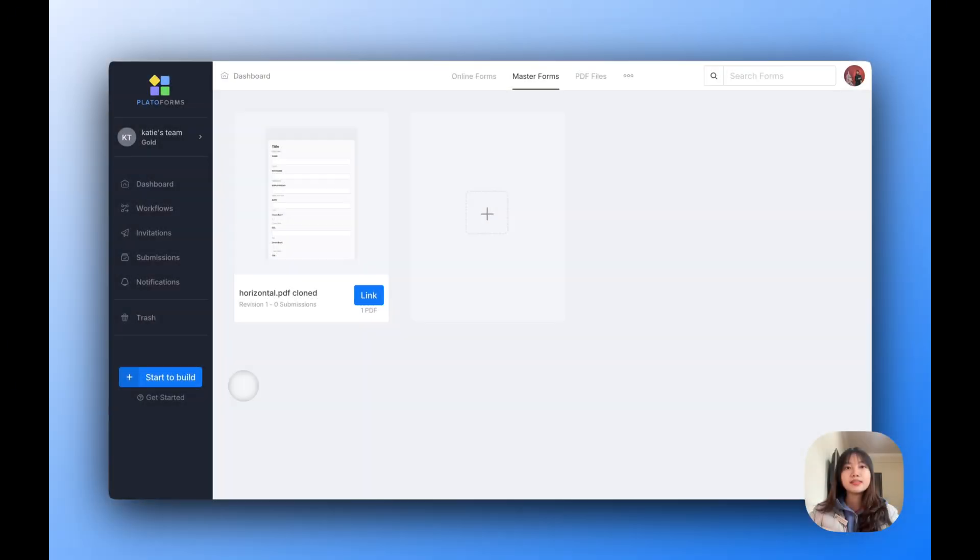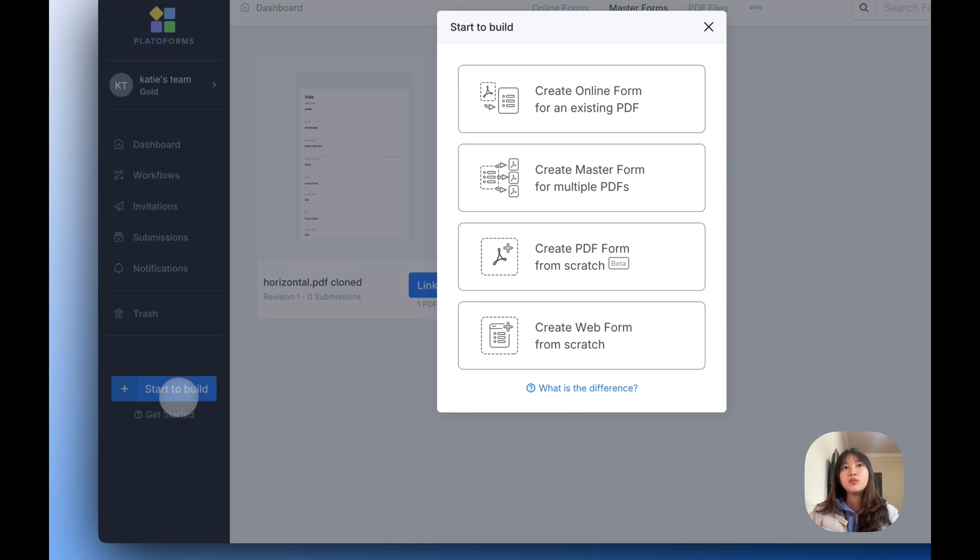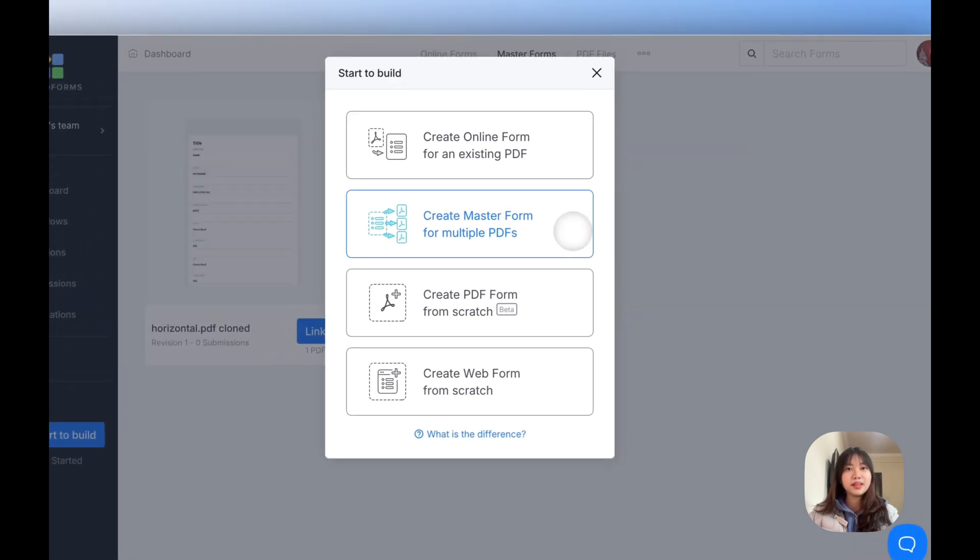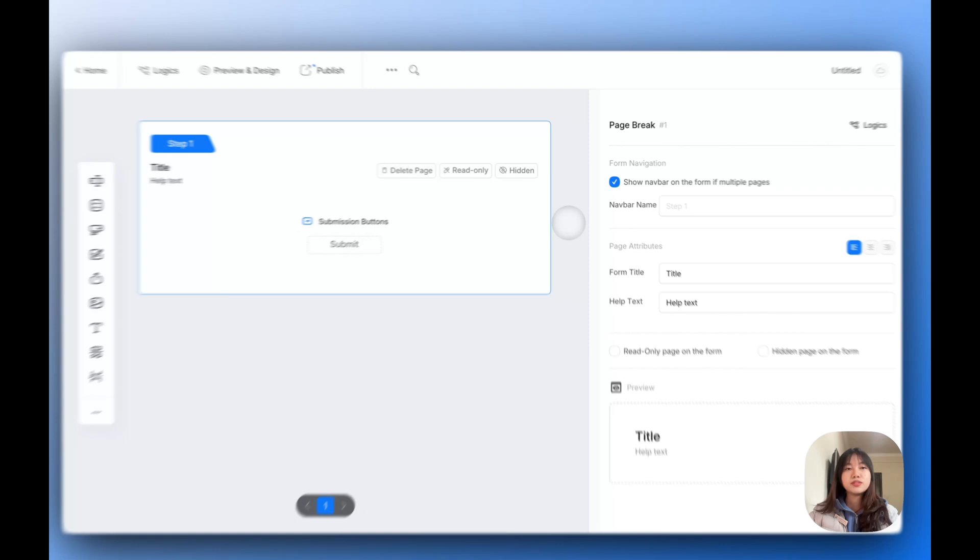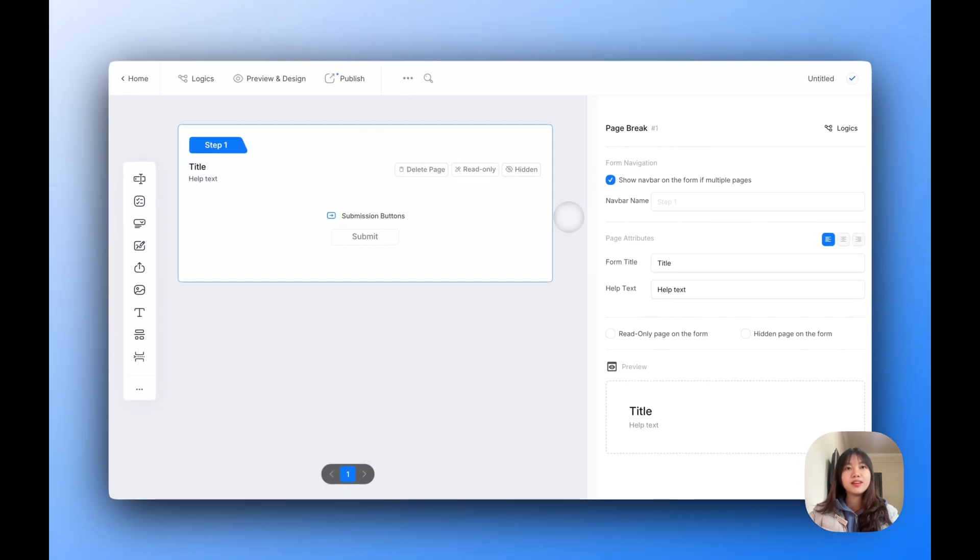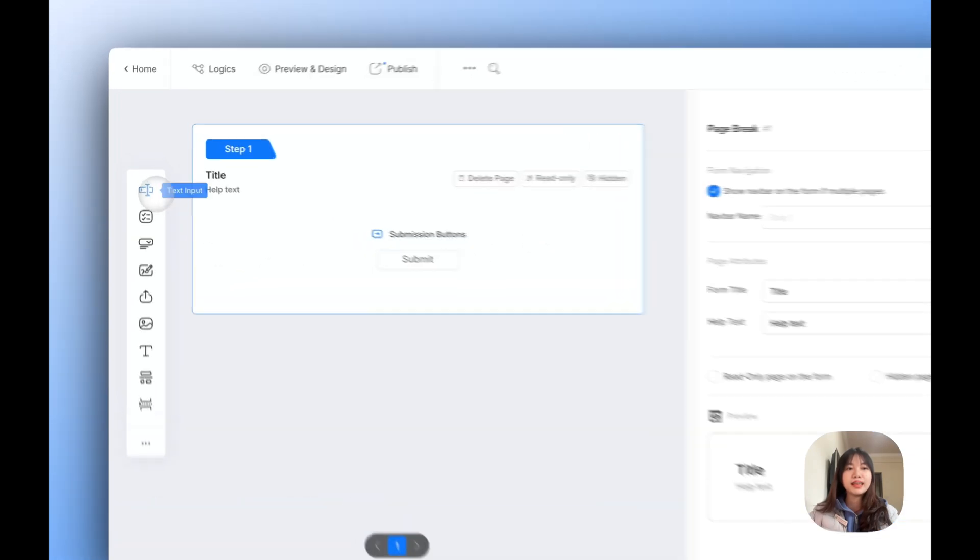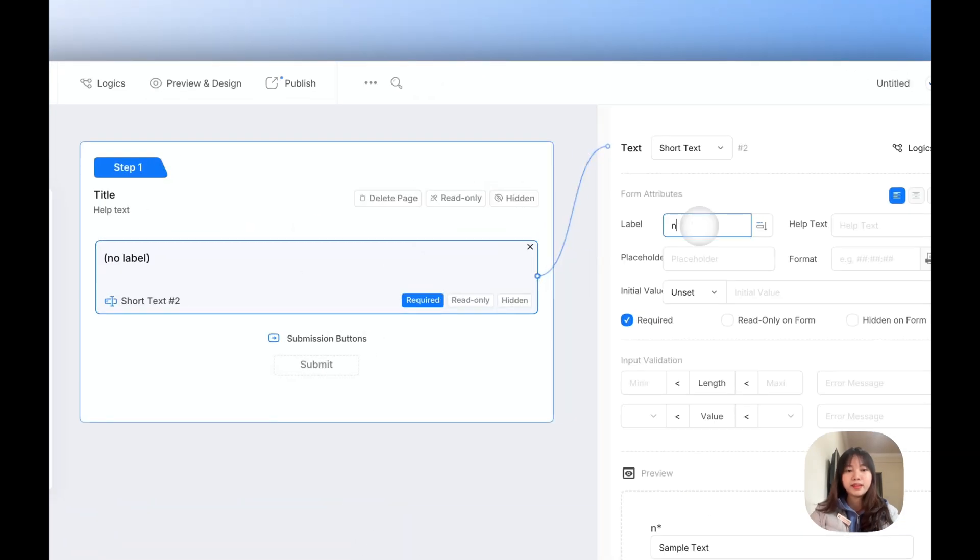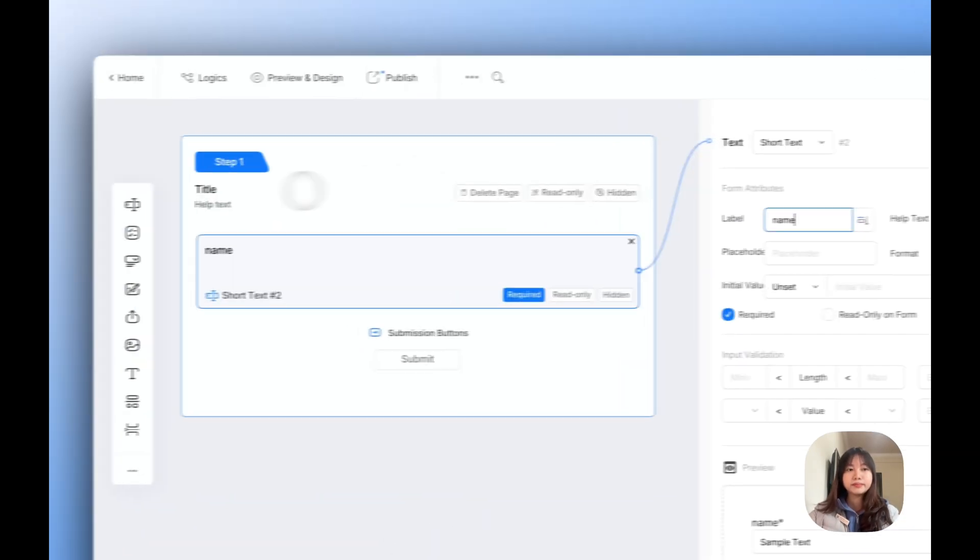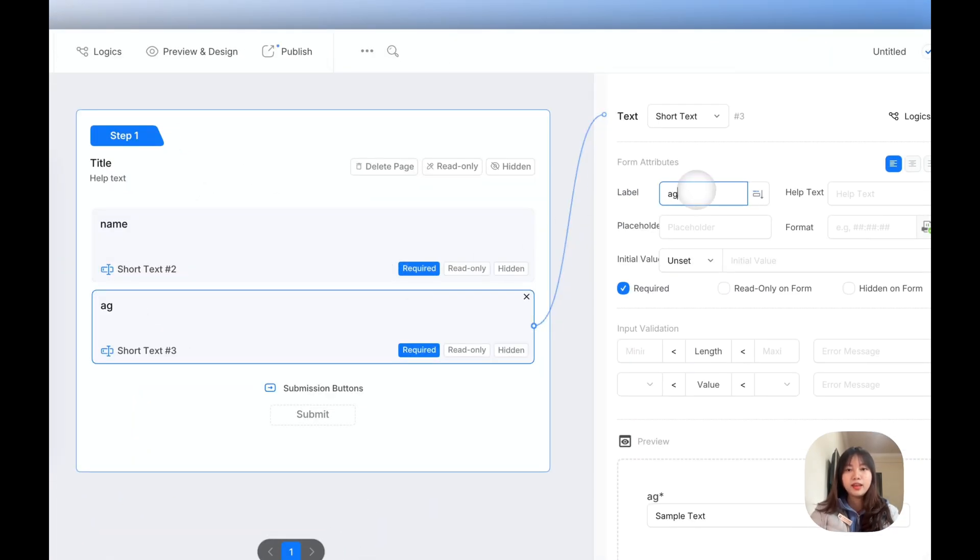Here's how it works. First, log into your PrettyForms account and click the Start Build button at the bottom left. You'll be prompted to select Create Master Form for multiple PDFs. Once you choose that, you'll be taken to the Form Builder where you can start customizing your Master Form. In the Builder, you can add fields like name, age.